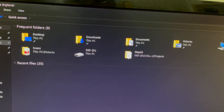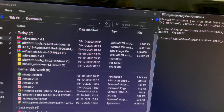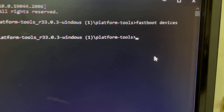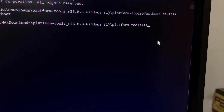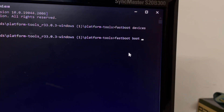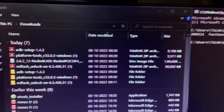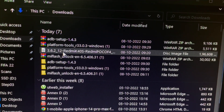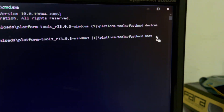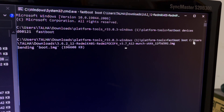Now open the downloads folder where the ADB setup and TWRP file are. In the Command Prompt, type 'fastboot boot', add a space, then copy and paste the TWRP filename — 'twrp_3.6.2' — and press Enter. It will say 'Sending boot image' and then 'Booting'. Your Poco F4 will now reboot into TWRP recovery.